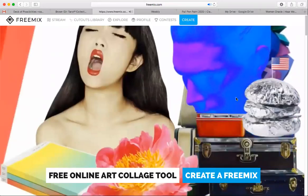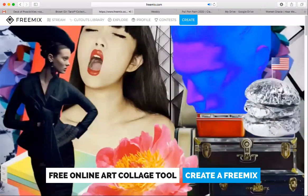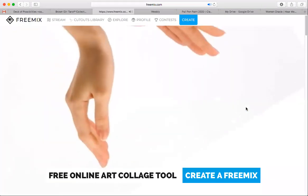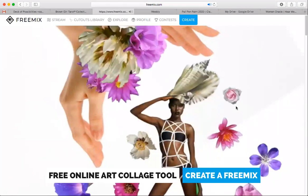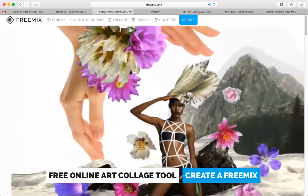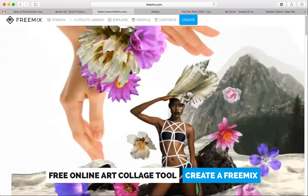Hey everyone, it's Kristen. I thought I would take you through a quick overview of freemix.com because I've been showing a deck that I'm creating using freemix. One thing I wanted to say first is that you're going to need to use freemix.com on a desktop or laptop — you do not want to try to find this on mobile because it will try to pull up the app, and the app is not current, so you won't be able to access it that way.